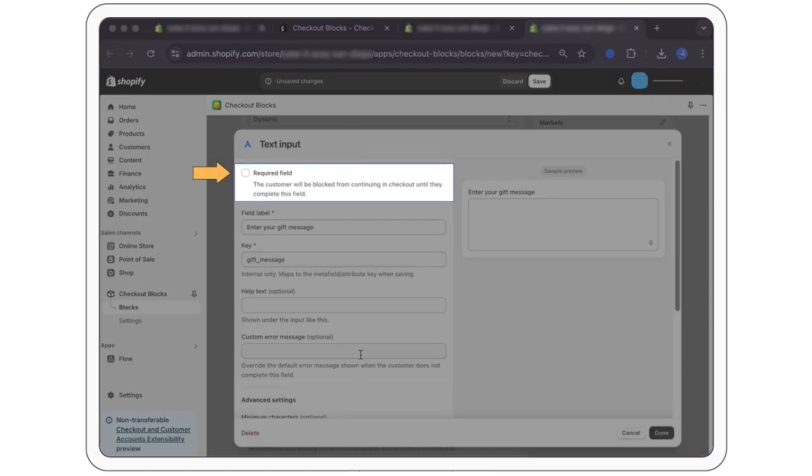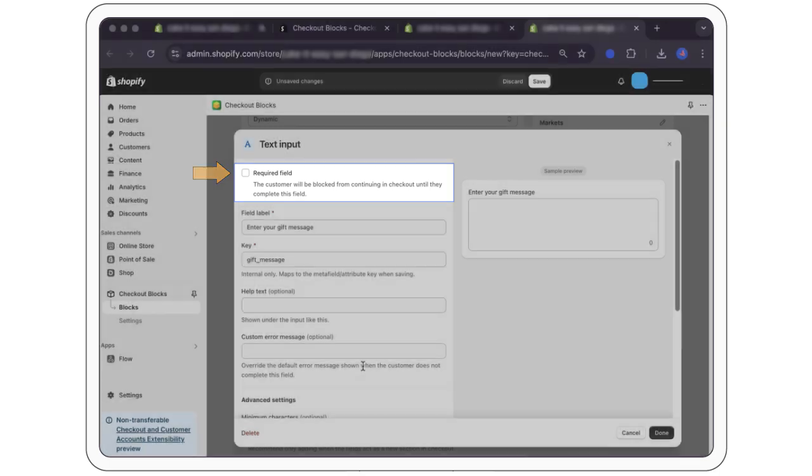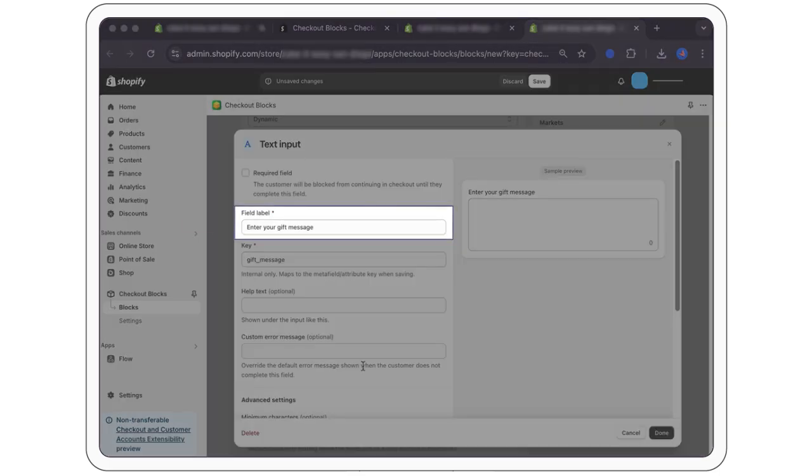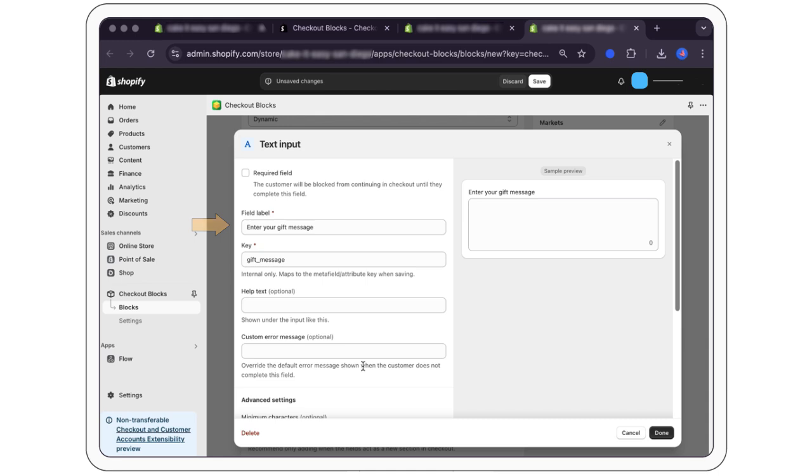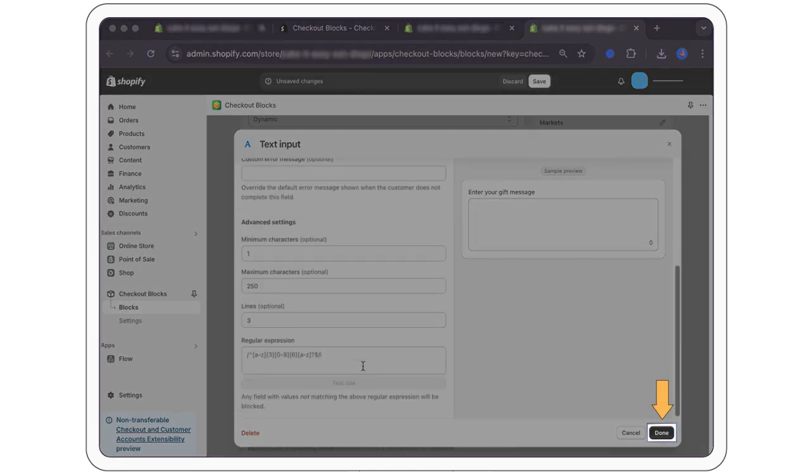Do not select required to keep it as an optional field. Set an appropriate placeholder text. For example, enter your gift message here. Select done.